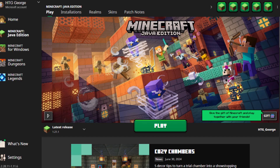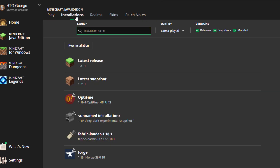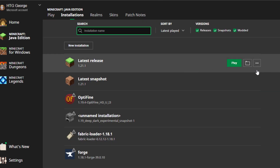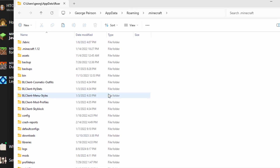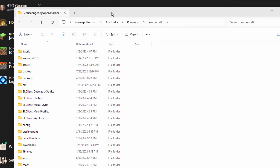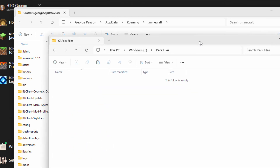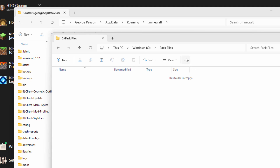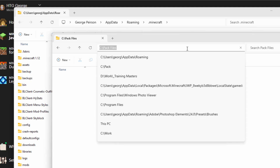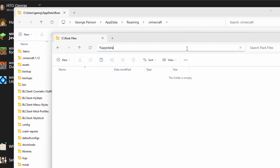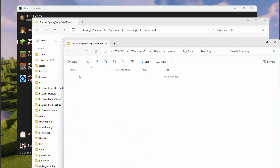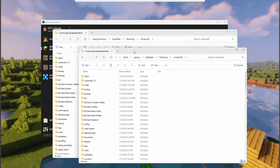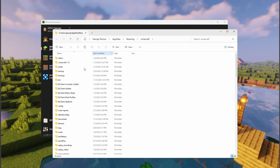Here's the Minecraft launcher. Go up to Installations, then Latest Release, and click on that folder icon - that takes you into the Minecraft folder. Another way: bring up any drive window and go up to the address bar and type in %appdata%, hit Enter, then go into the Minecraft folder. Same place. For me, the easiest way is just to use the launcher.